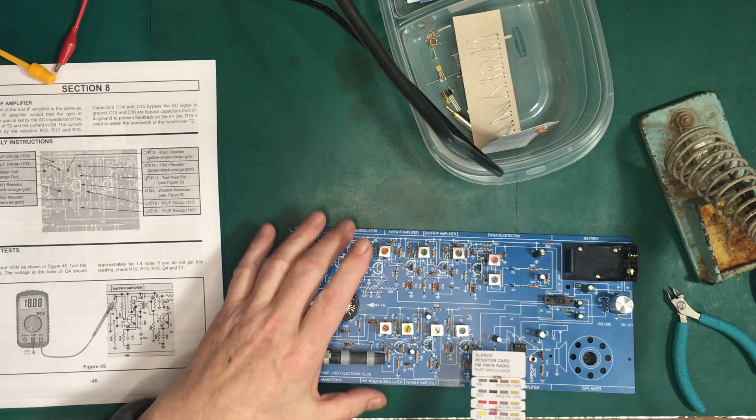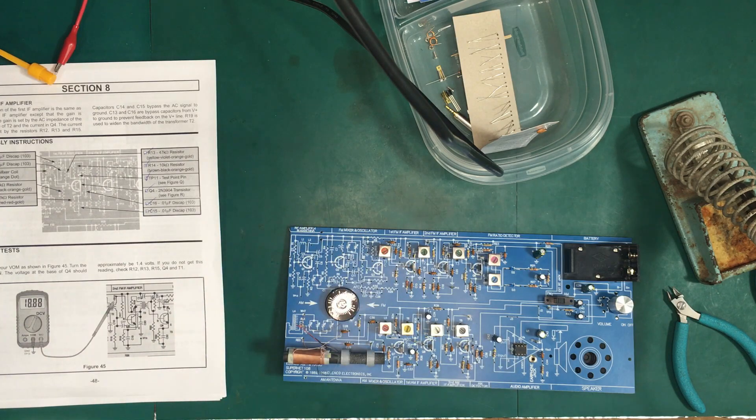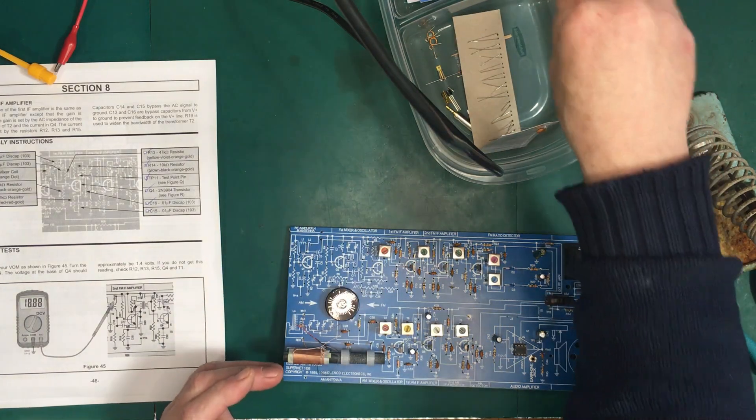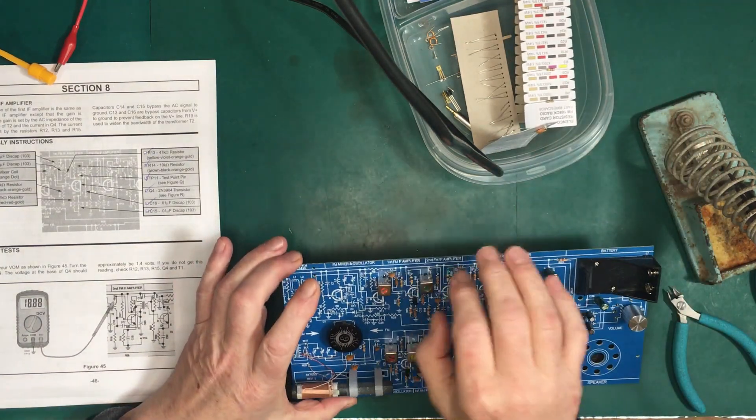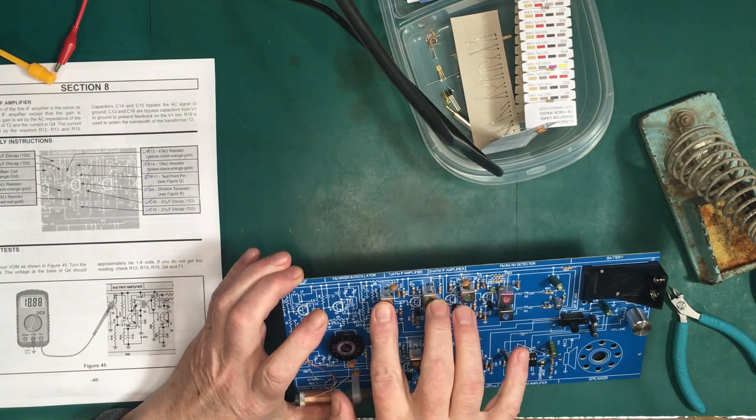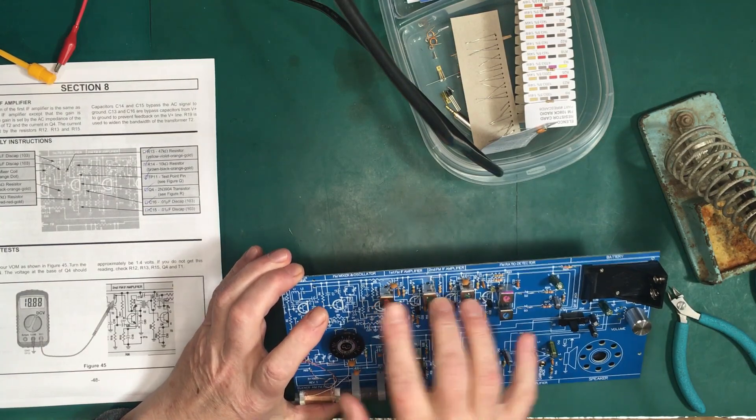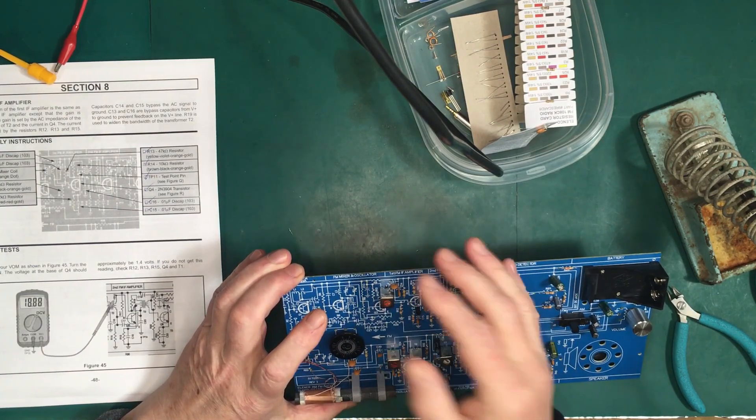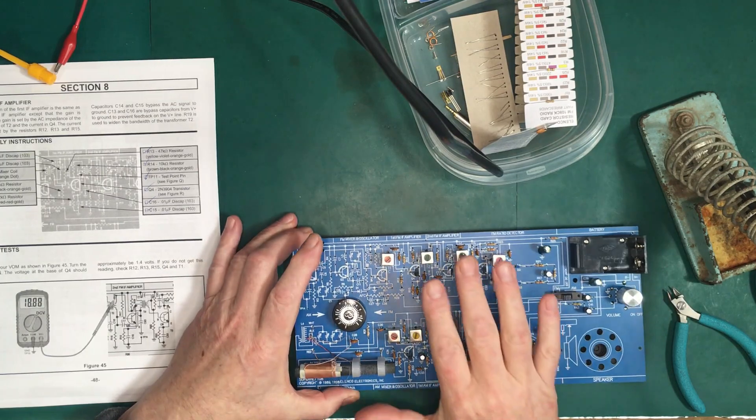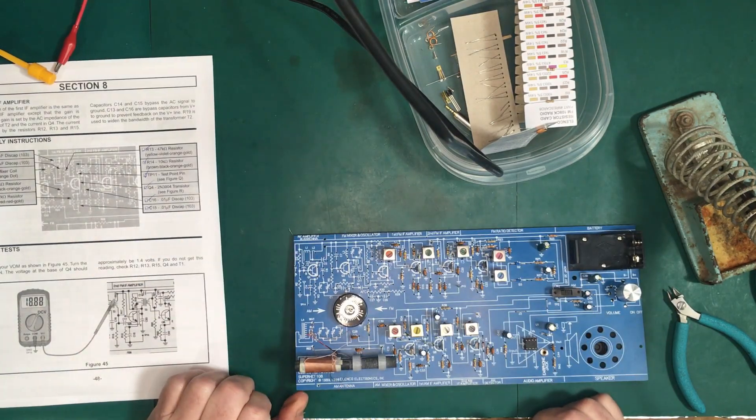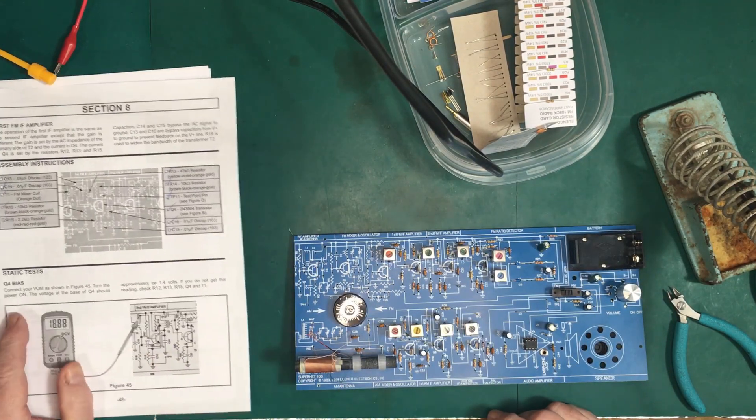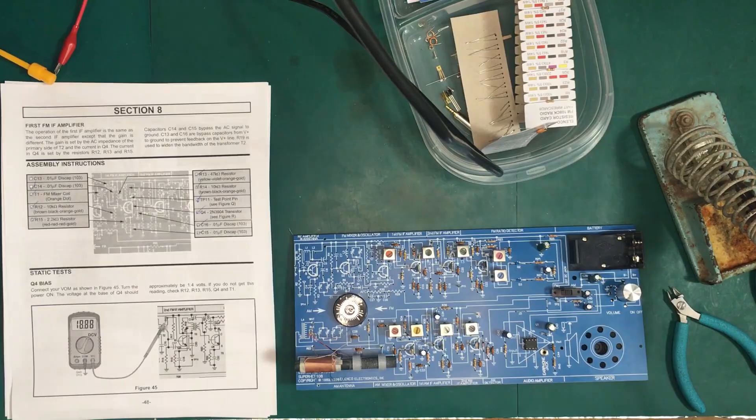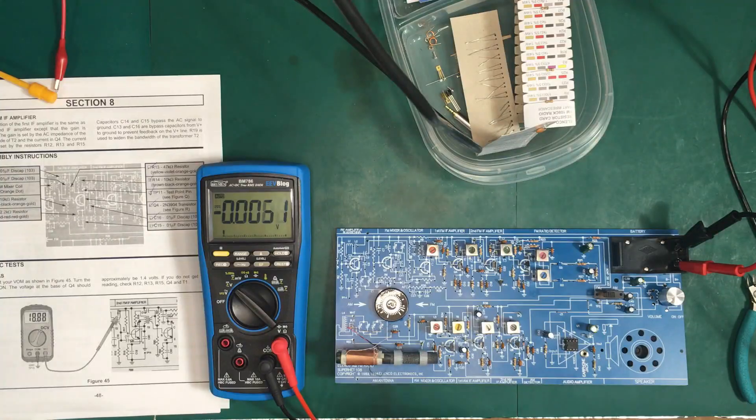So like the resistors first and the little capacitors and the transistors, then the transformers. The reason for that is sometimes they'll ask you to put in components and this resistor here is much harder to put in between these two transformers than if you had just one transformer in the way. So that would improve the kit building as well. Anyway, let's get on with the static tests.